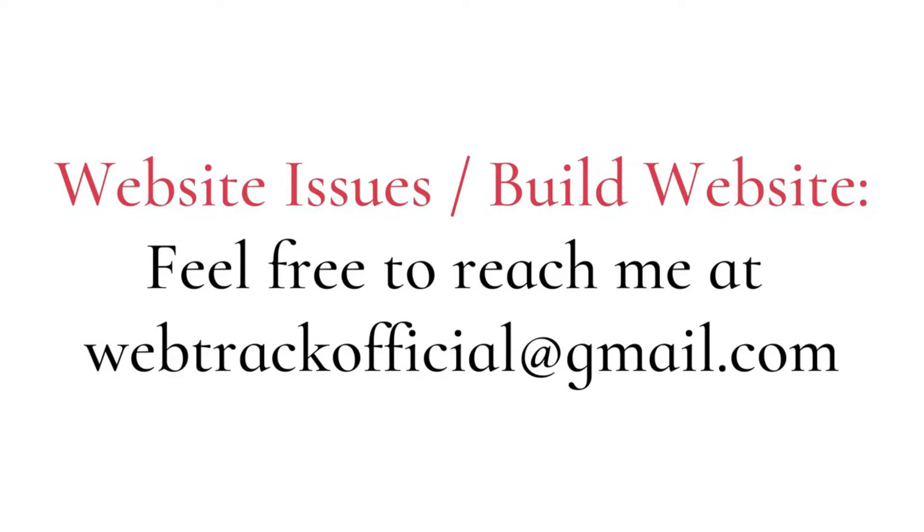If you're having issues with your website, feel free to reach out to me at webtrackofficial at gmail.com. Whether it's troubleshooting, optimizing, or taking your website to the next level, I am here to help you solve any website challenges.